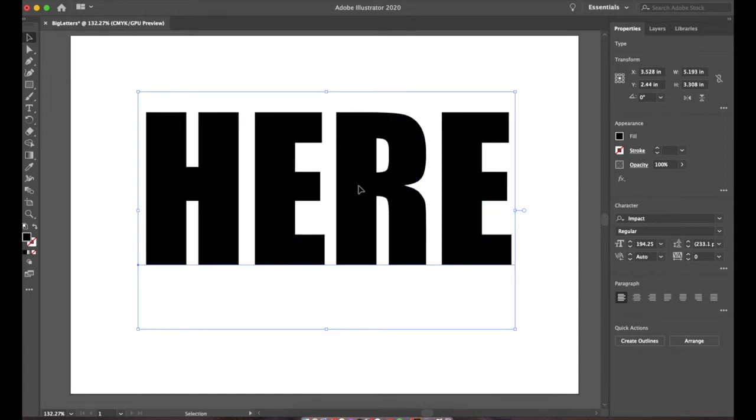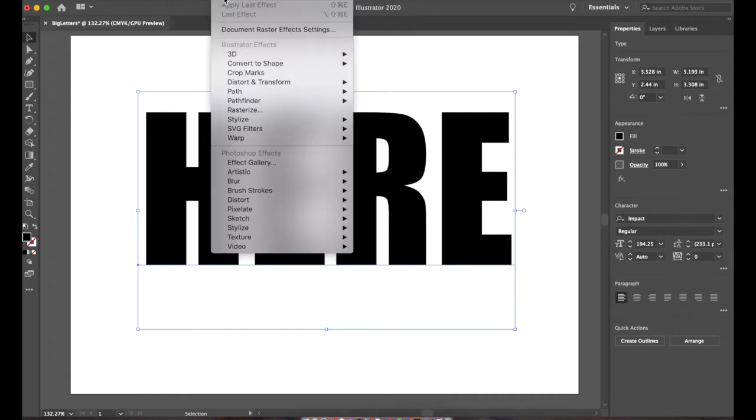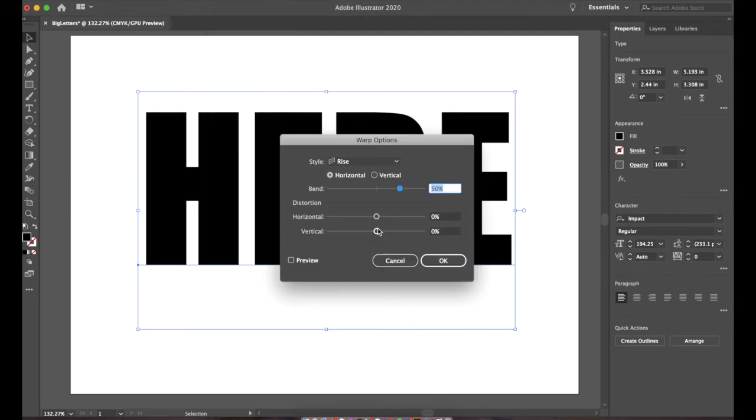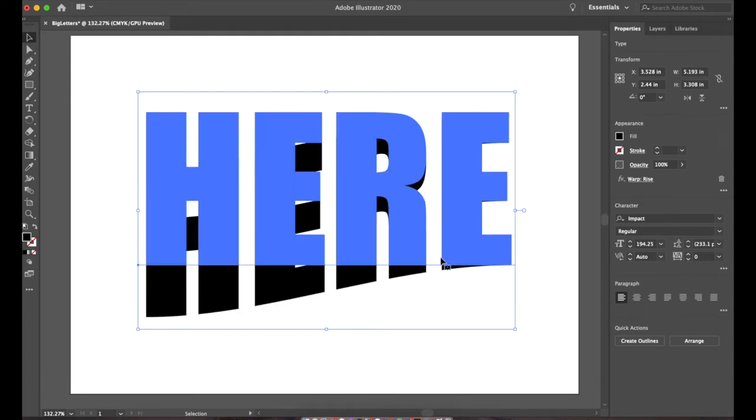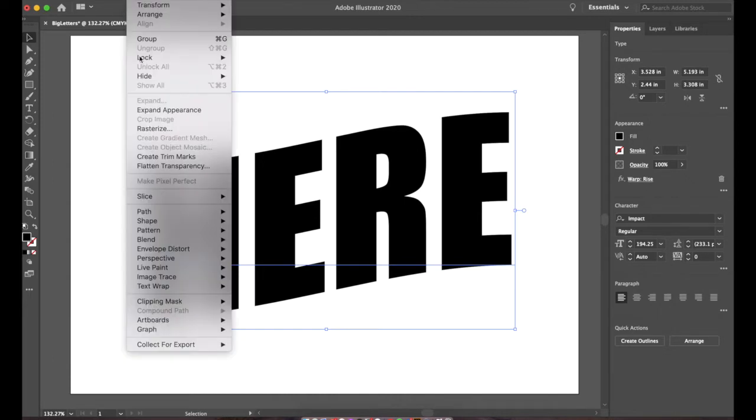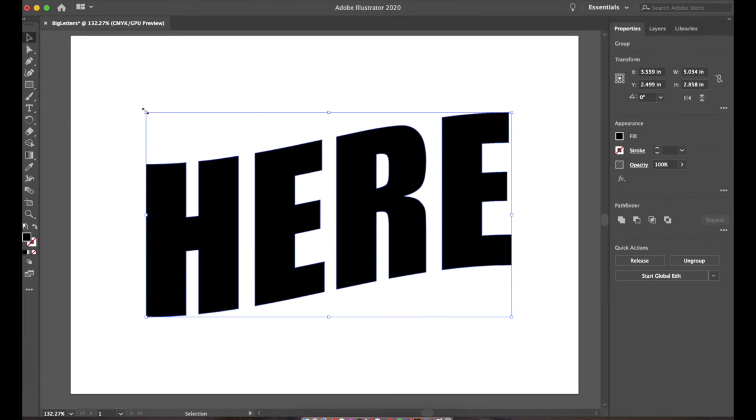We're going to go up here to effect, go down to warp, and we're going to choose rise from the warp menu. Inside of these options, we're going to change the bend percent to 17%. This is just an effect. We have to set it as a permanent change. So we're going to go up to object, and expand the appearance. Just like that. Now it's no longer just an effect. It is actually the full object.